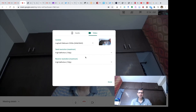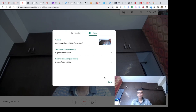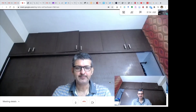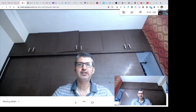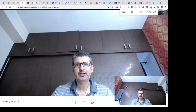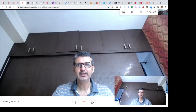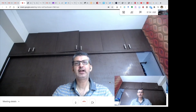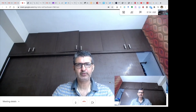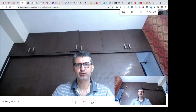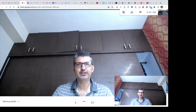Once you are done with this setting, click Done. You will see your webcam is active and you are visible on the webcam to the audience. I hope this helps. Thank you.